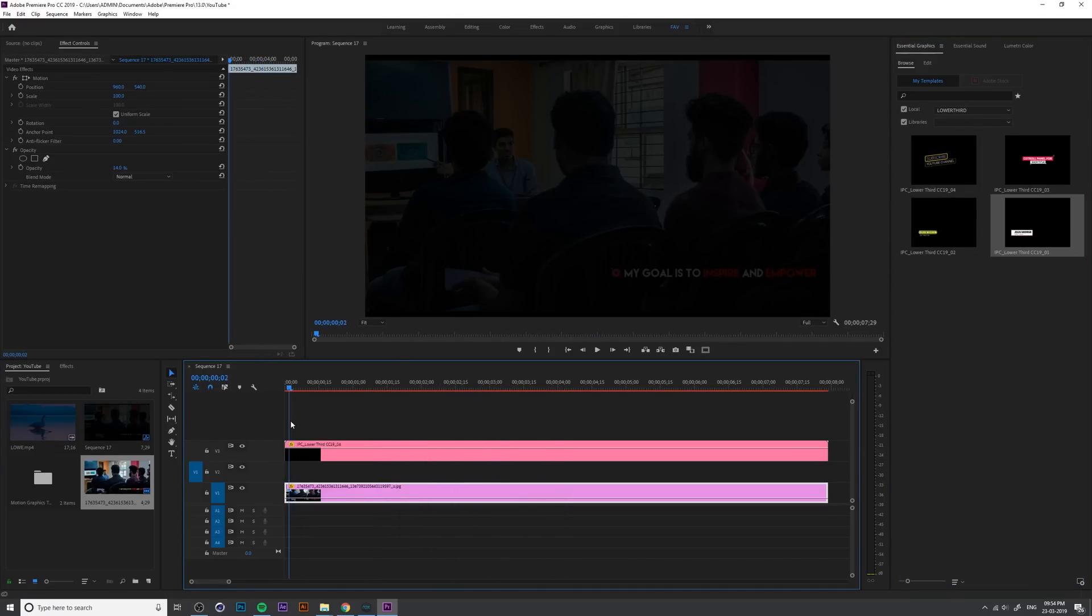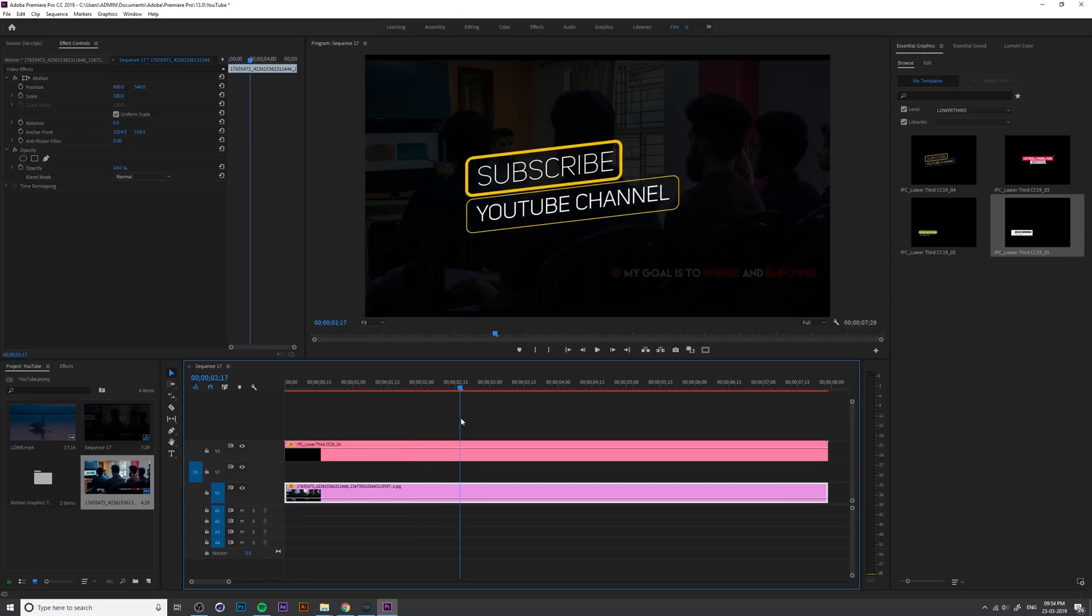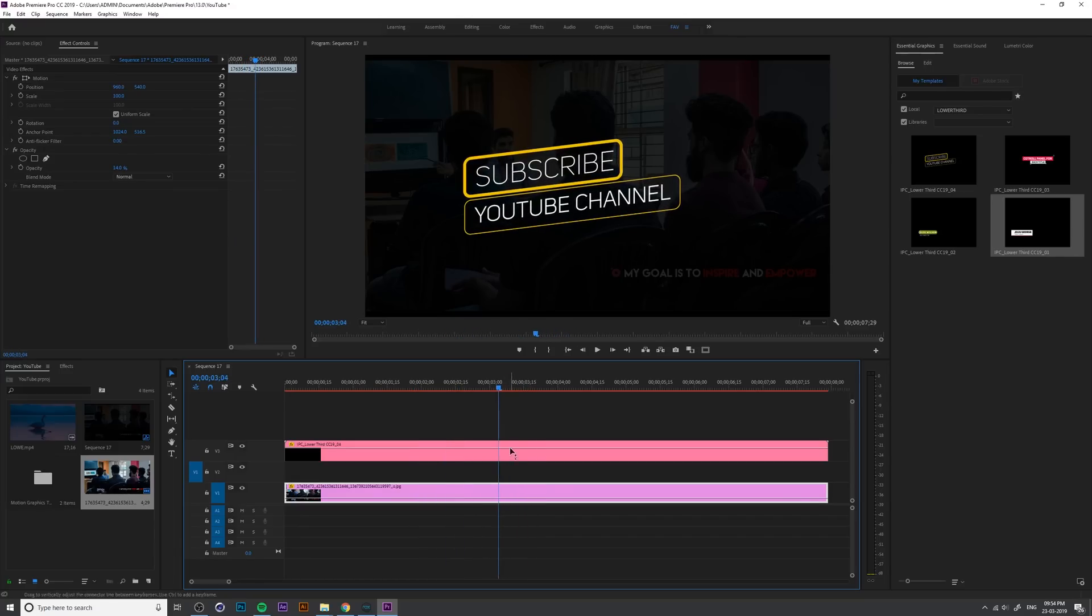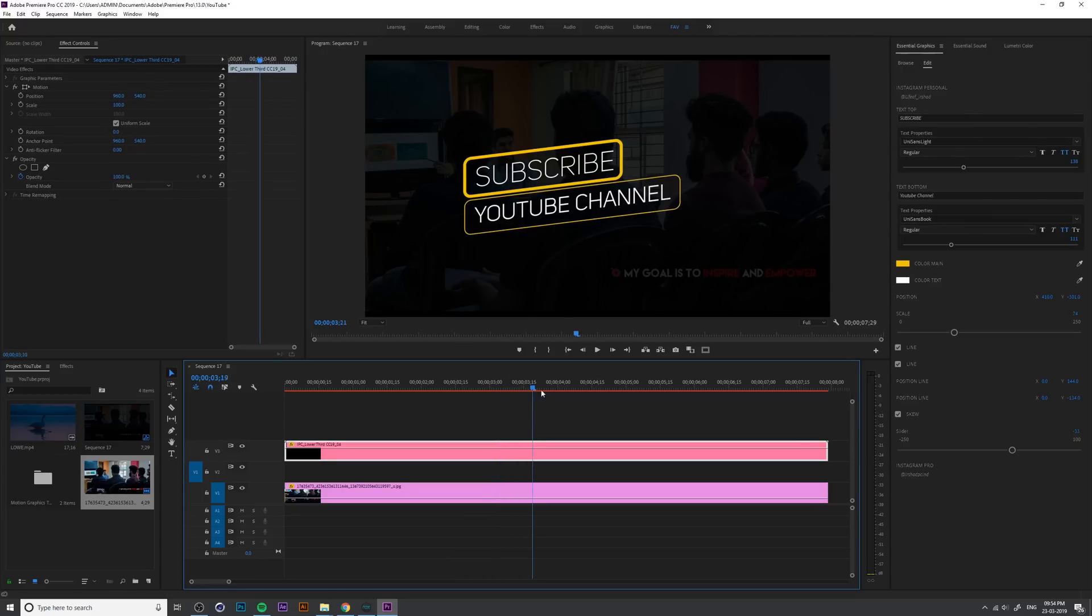And one more important update, you need to install the After Effects same version in your system because I used some After Effects 3D effects. That's why you need to install After Effects.